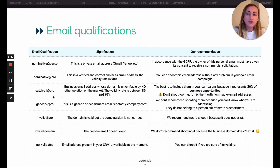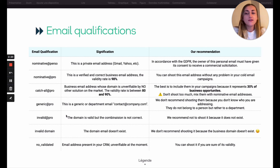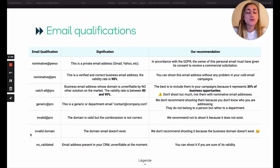Generic Pro is a department email — we don't recommend sending to them because you don't know who you are addressing. Invalid Pro means that the domain of your email is correct but the combination is not correct, maybe because a person doesn't exist in the company. We recommend not sending to it because the email address doesn't exist. The same applies to an invalid domain, for example fakedomain.com — the domain doesn't exist, so it will systematically bounce.